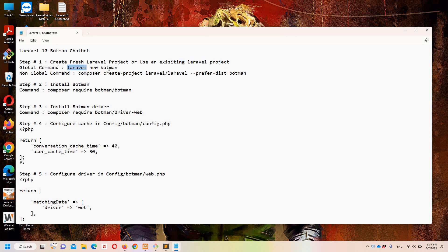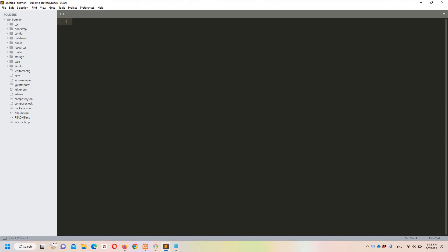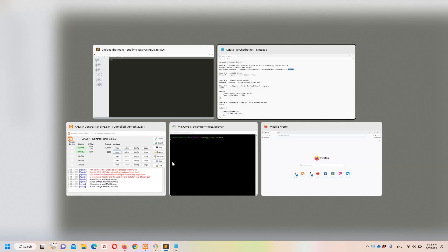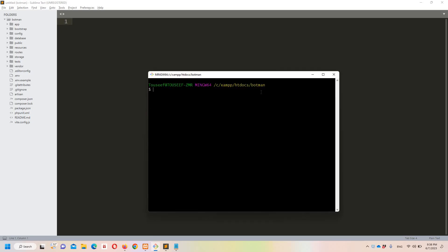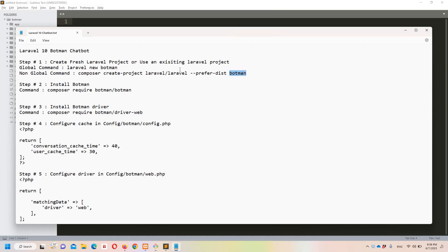If you have Laravel global install you can simply use this command, and if you don't have Laravel global install you can simply use this other command. In both cases, Botman is going to be your project name. I have already created this project — you can see it on the Sublime side and in git bash. It's totally up to you if you want to use a fresh Laravel project or an existing one.